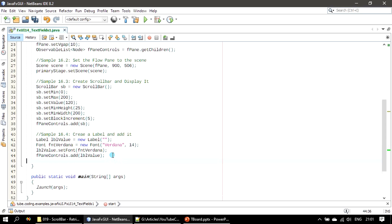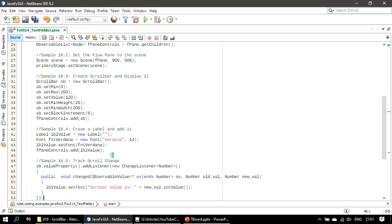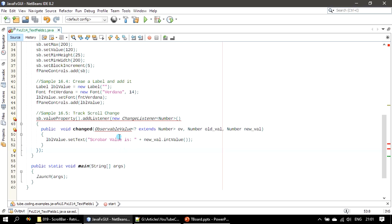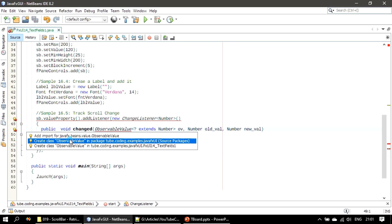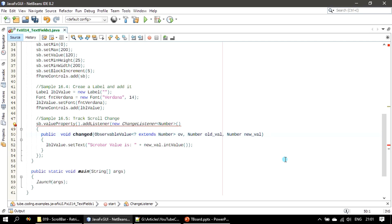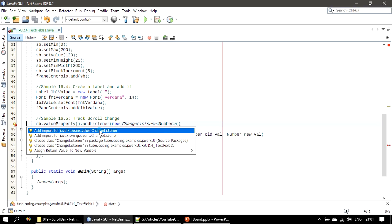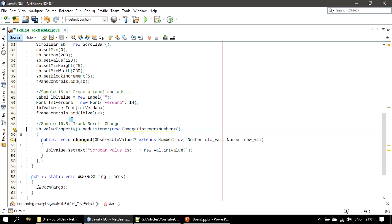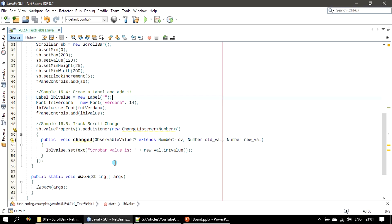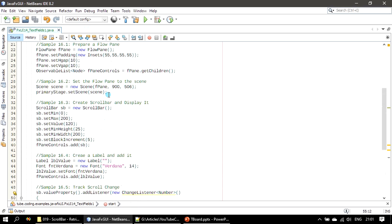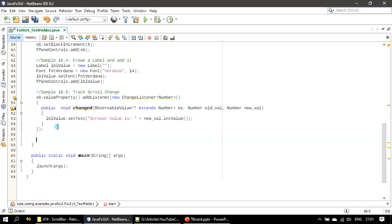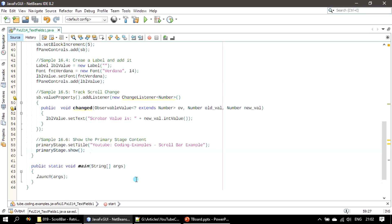Next we handle the value change, which will tell us what the change in value is whenever you interact with the scroll bar node. Then we create the scene and show the stage to the user with all the controls.